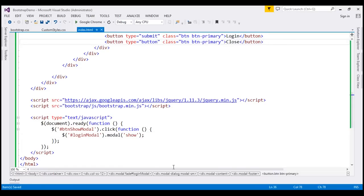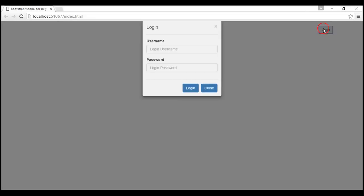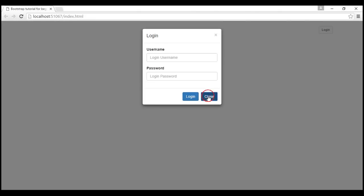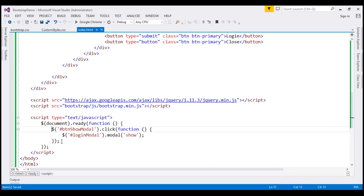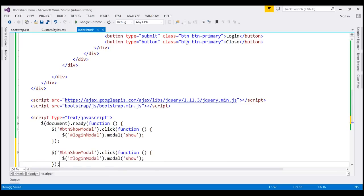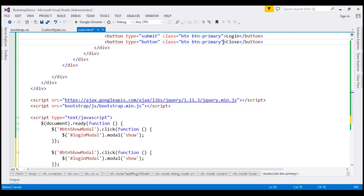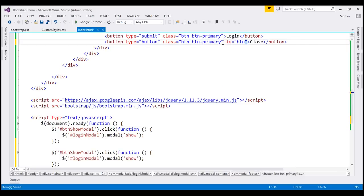Let's remove this data-dismiss attribute and see our changes. Reload the page — and at this point, when we click the close button, look at that, the modal is not closed. Let's see how to manually close it using the modal hide method. First, let's make a copy of this code. Let's give this close button an ID — let's call it btn-hide-modal.